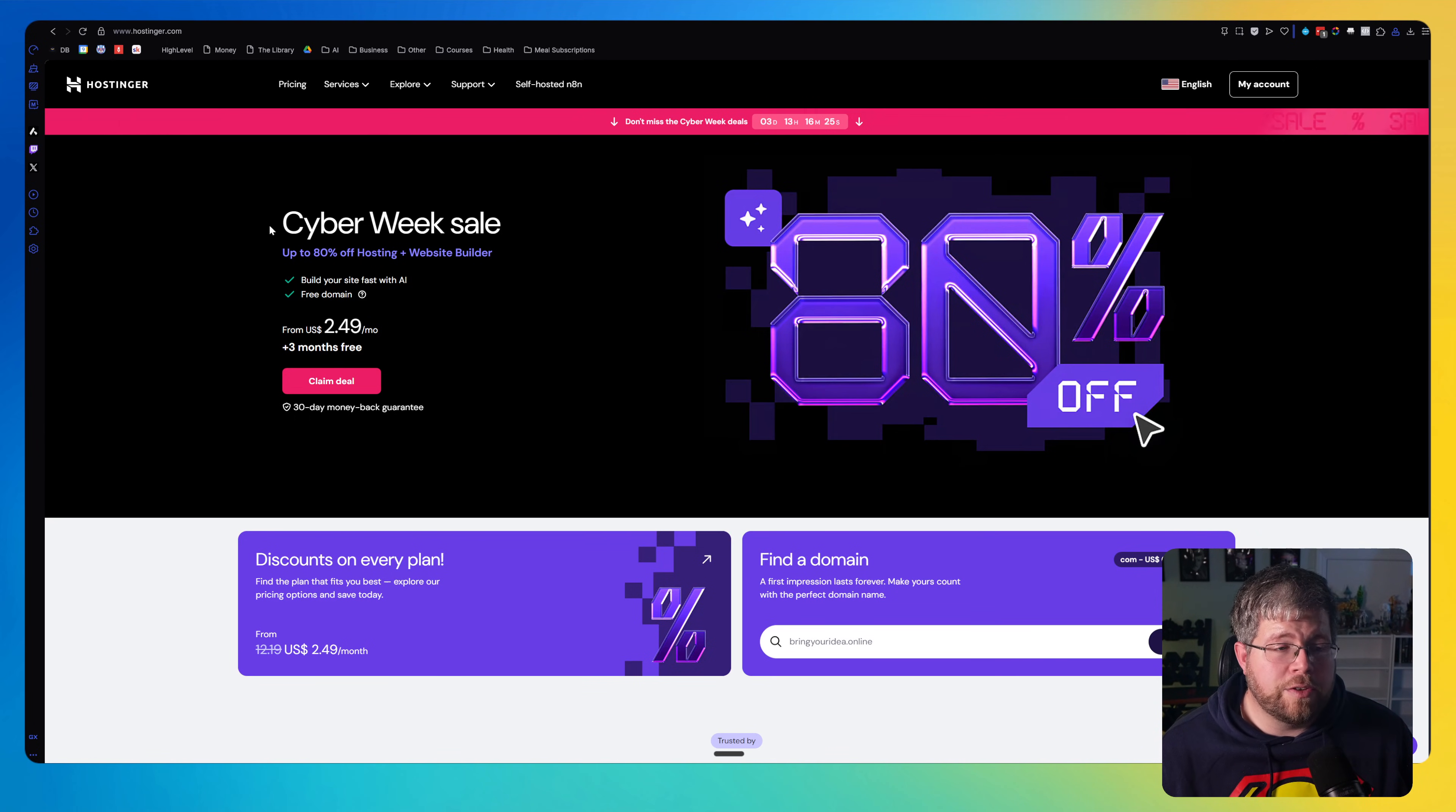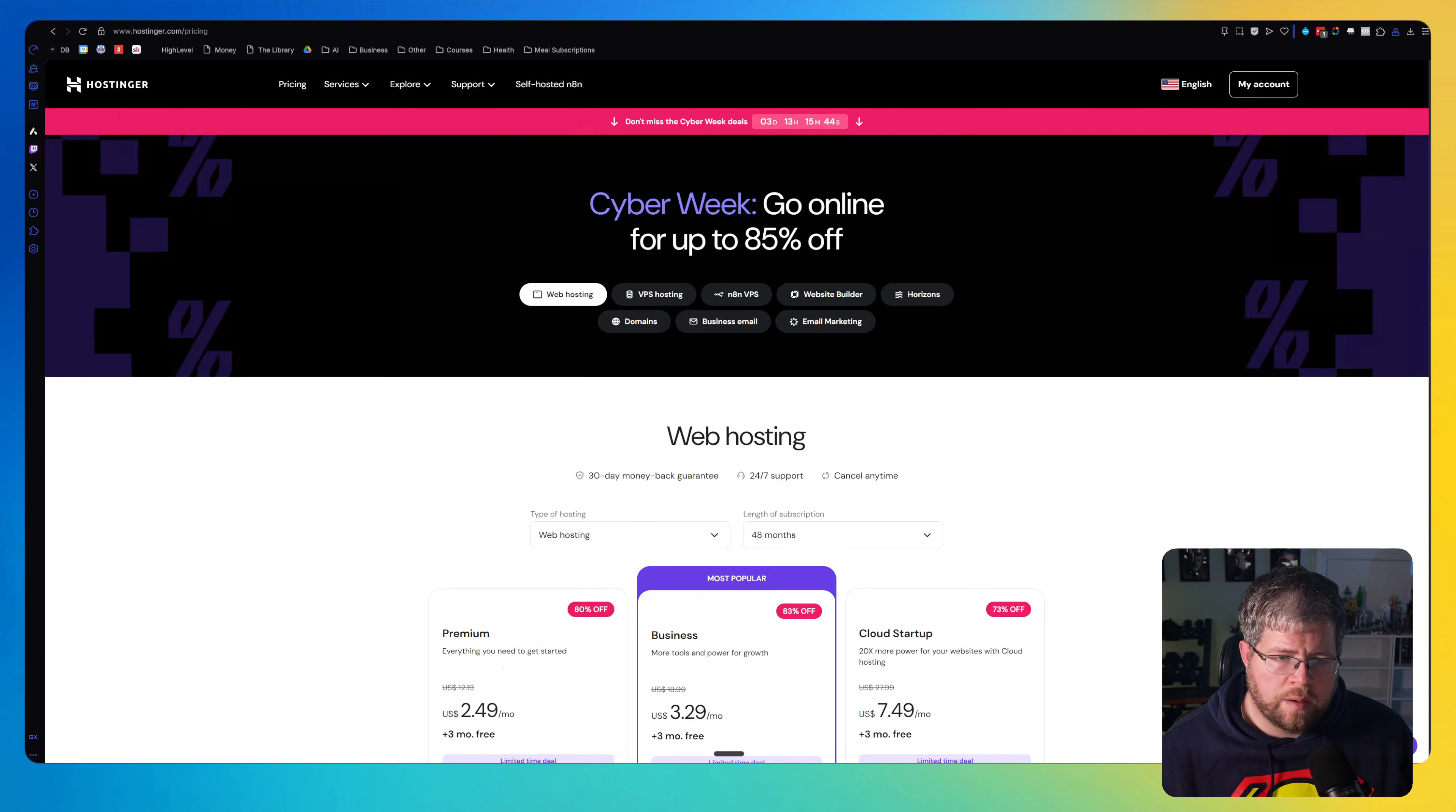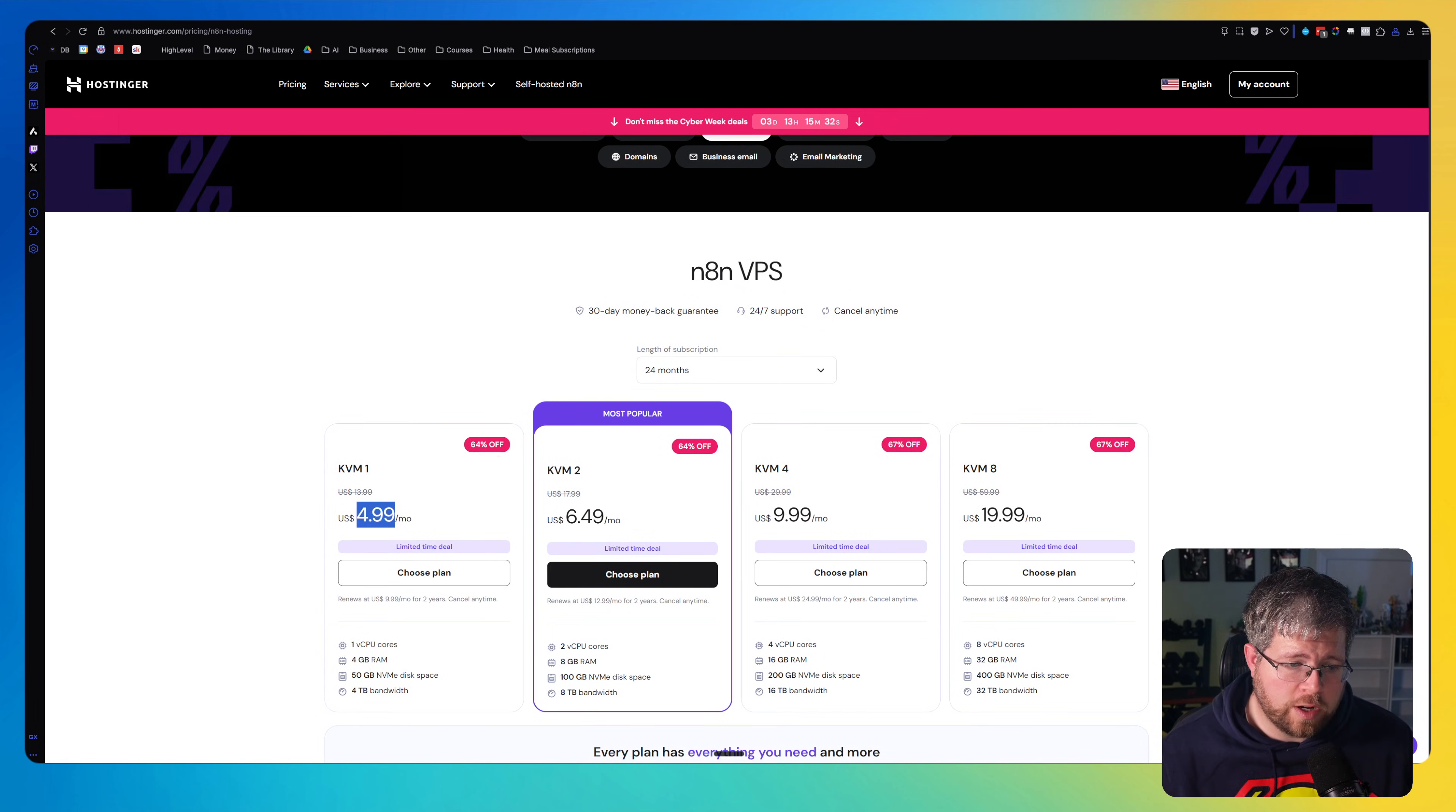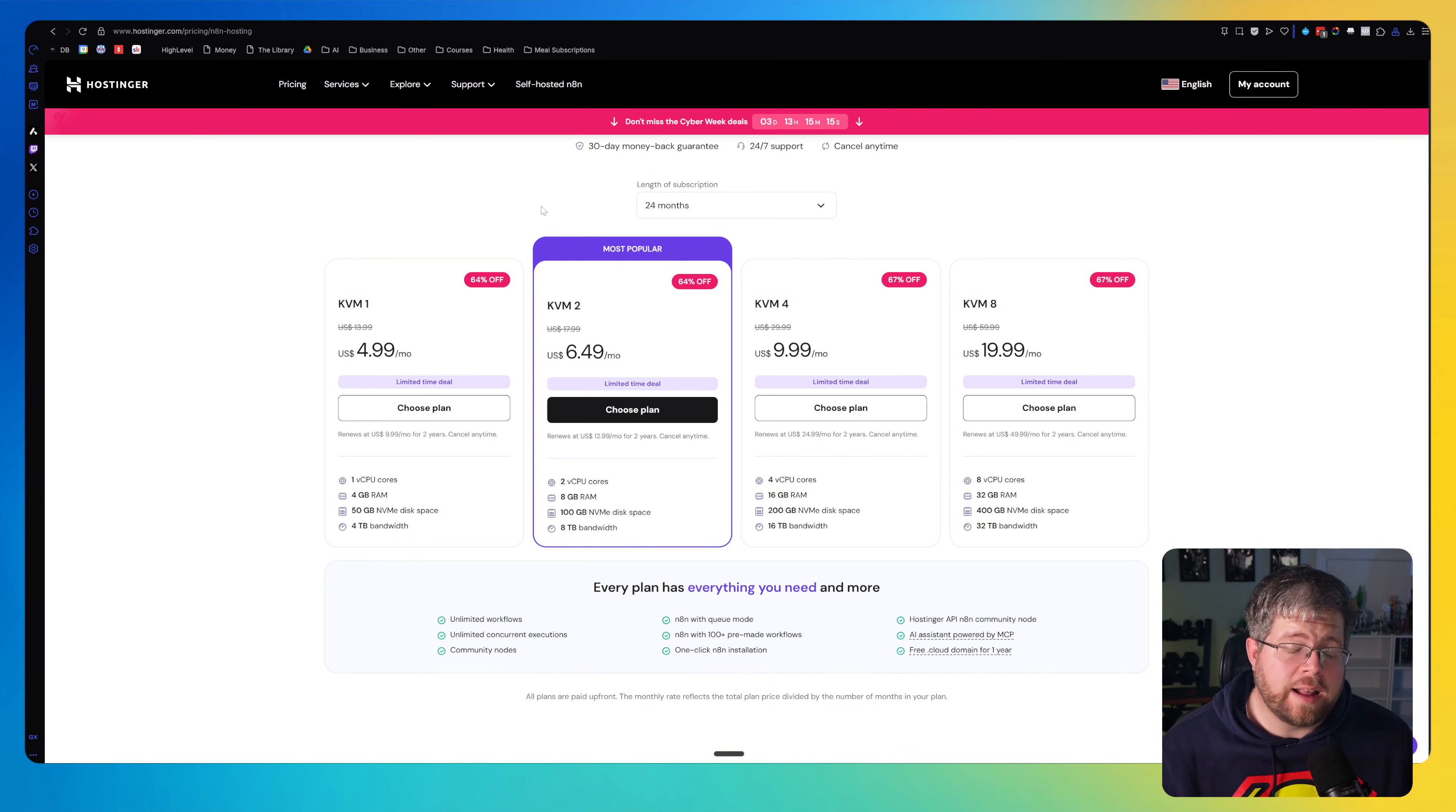But what you do, if we go here to pricing, you can see what the pricing option looks like. So this is essentially the same as hosting your own website. And you can even use this to host a website and host N8N if you want. But if you come up to this pricing and select N8N VPS, these are just the VPSs that they recommend for N8N, you can select as low as $4.99 a month for this option. I would probably get something with just a little bit more oomph for $6.49 a month.